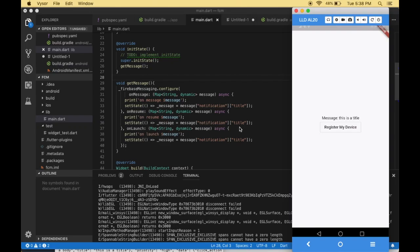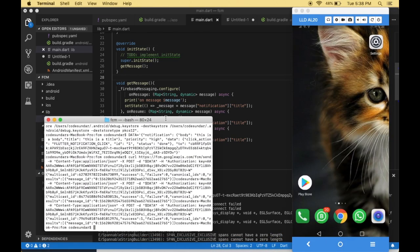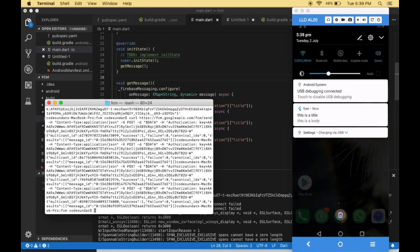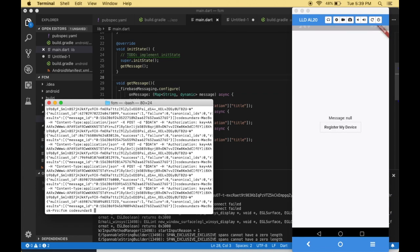Hello everyone, welcome to Quotesundit.com. In this video we are going to learn how to implement push notifications with your Flutter project. This is the sample app we are going to create. Whenever we send a notification from the terminal, we will receive the notification, and we are also receiving the title here. This is the sample app which we are going to implement, so let's jump into the lesson.